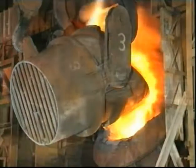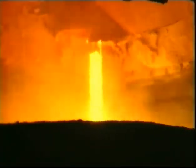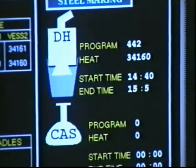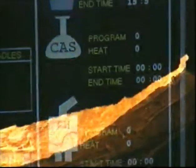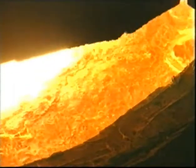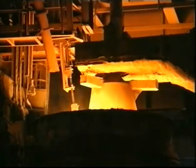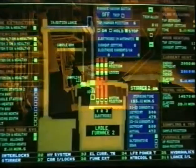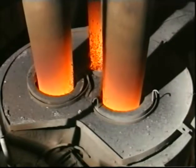After the BOS or EAF steelmaking processes, a combination of secondary steelmaking processes is used to further refine the steel. These specialist processes are designed to improve the consistency of temperature and composition within the steel. They allow the removal of gases such as hydrogen and the reduction of elements like sulphur, and the addition of alloys and slags. All of this ensures the steel meets exact customer specifications before casting.